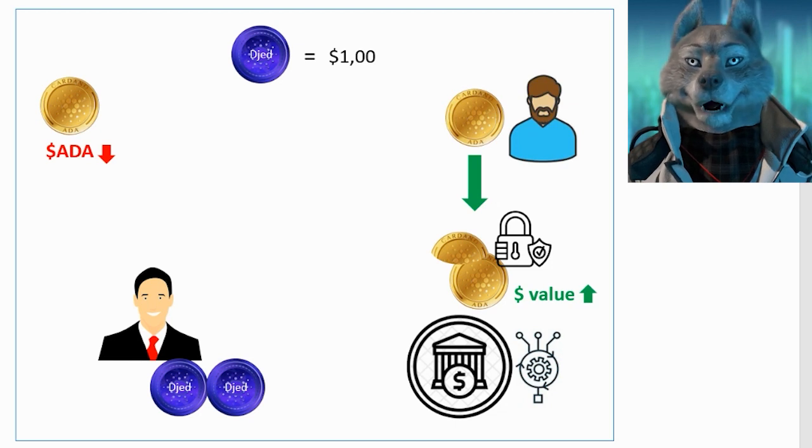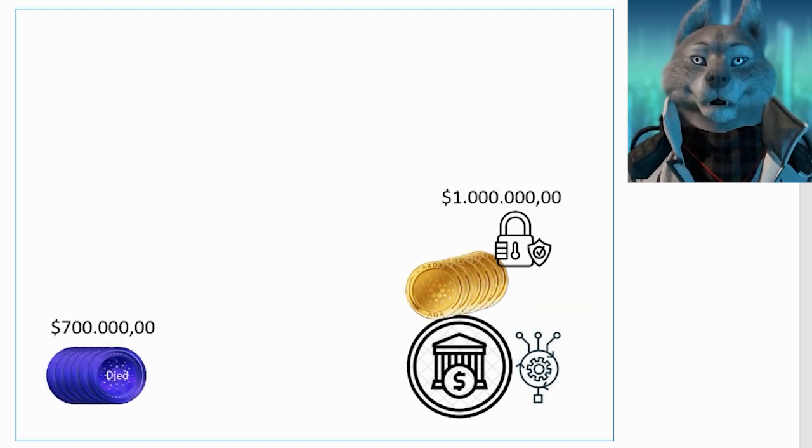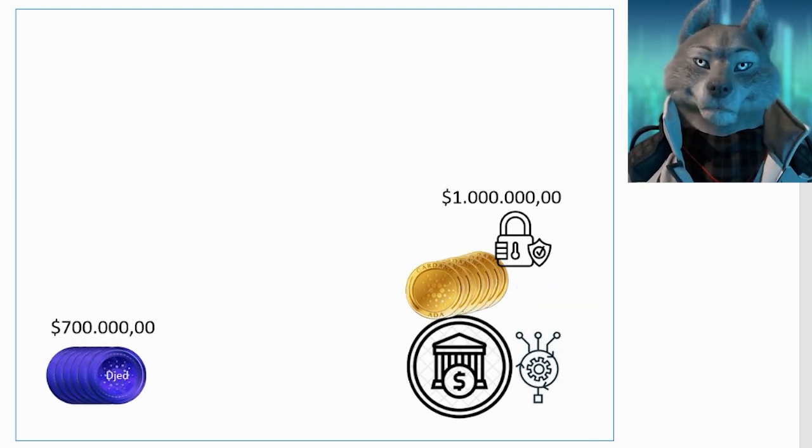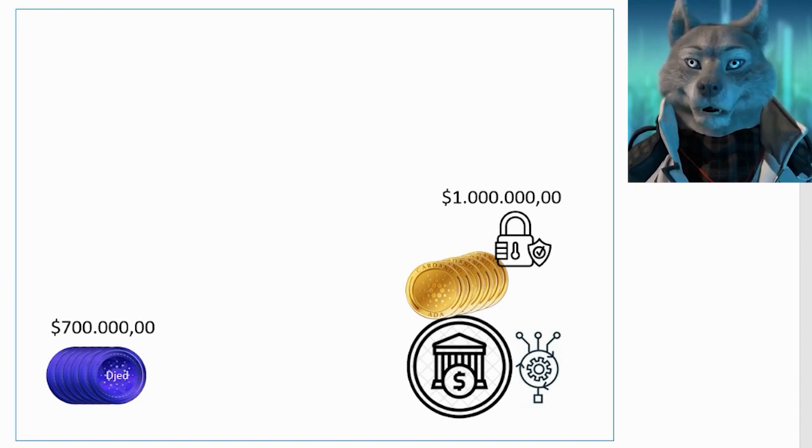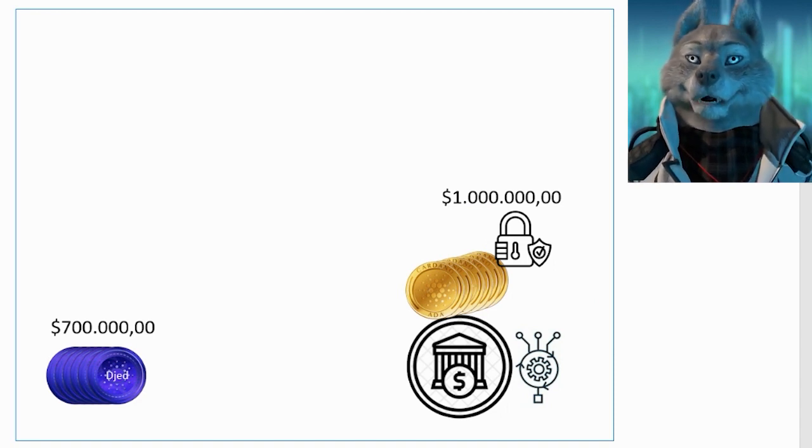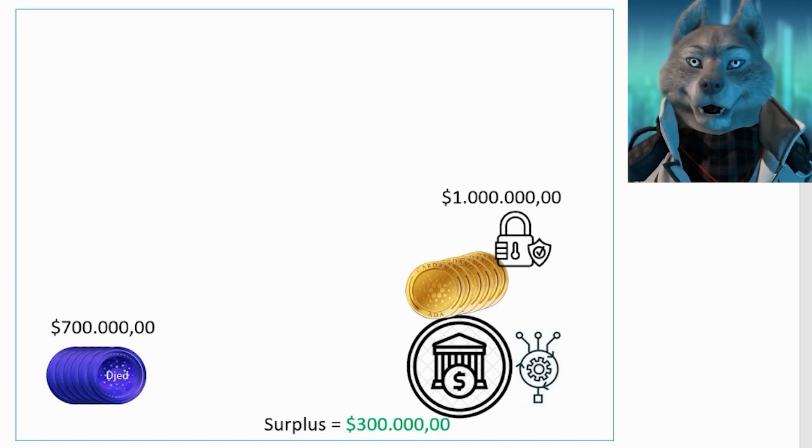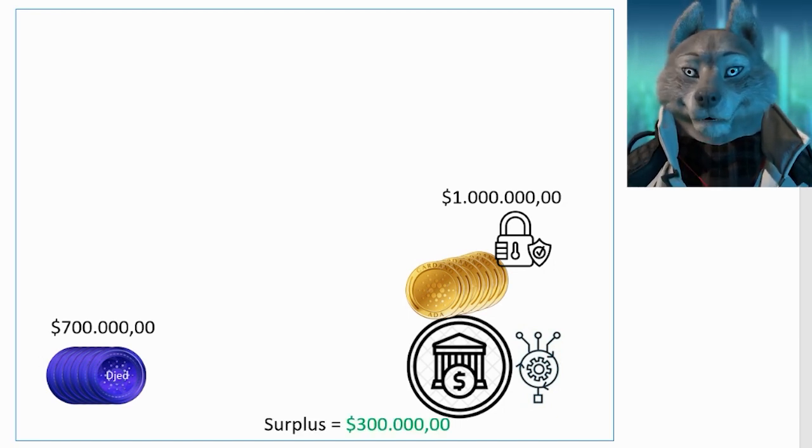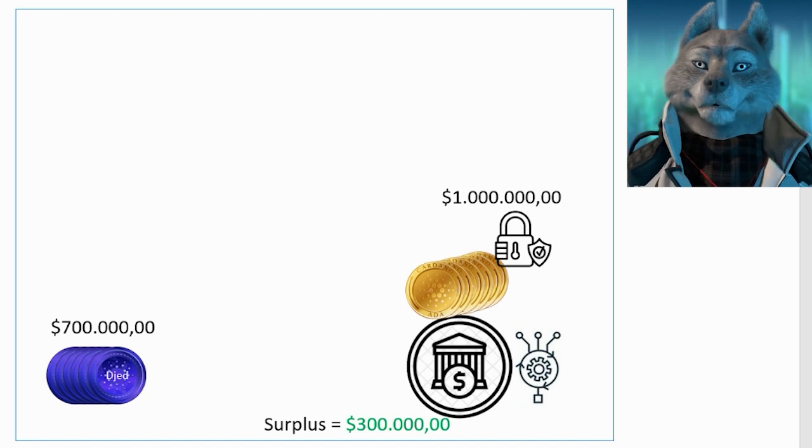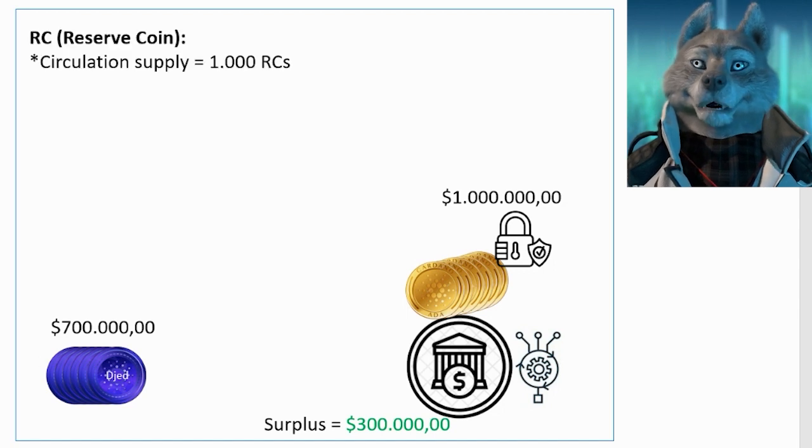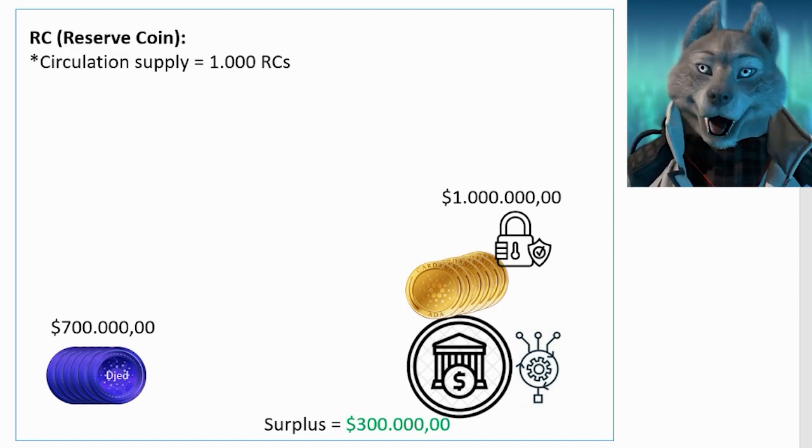It works like this, imagine that the dollar value of the bank's total reserve is 1 million and there are 700,000 DJEDs in circulation. This means that the bank has a surplus of $300,000 at the moment. Now consider that there is a coin called RC and that there are 1,000 such coins in circulation.